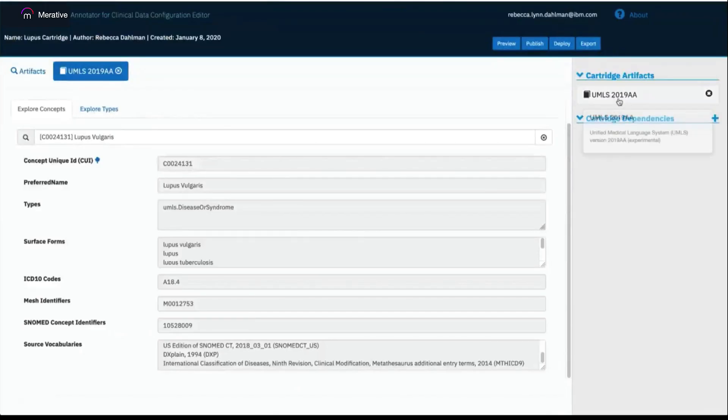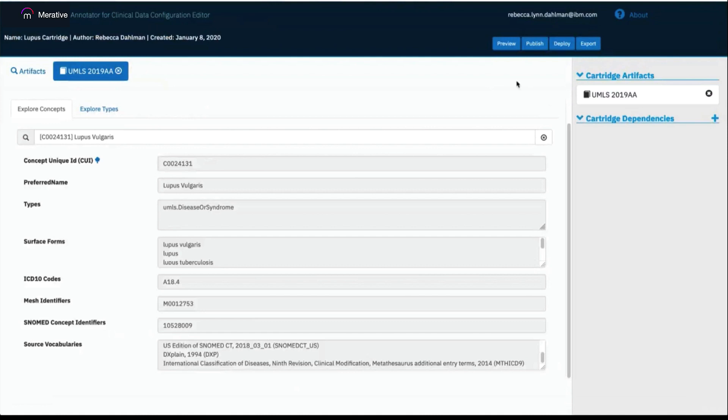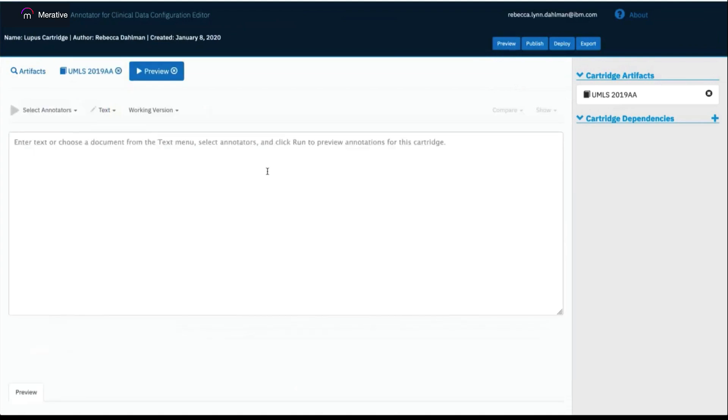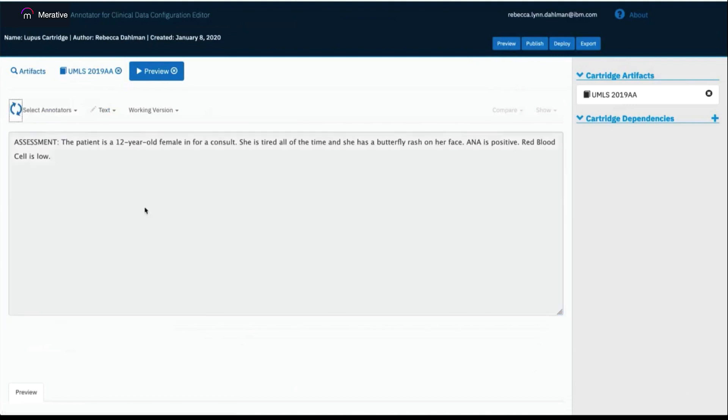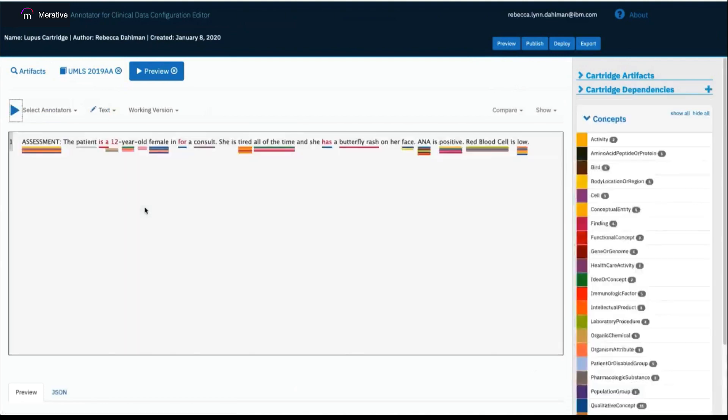Now that I have UMLS in my cartridge, I will be able to derive insights using the annotator for clinical data. You can view the insights by navigating to the preview section, which is found by clicking the preview button on the top right. You can enter the unstructured text that you're interested in, in the main box, and then run that text through the annotator for clinical data by clicking the play button in the top left. This runs the text through ACD using your cartridge and the artifacts within your cartridge to configure ACD to your use case.